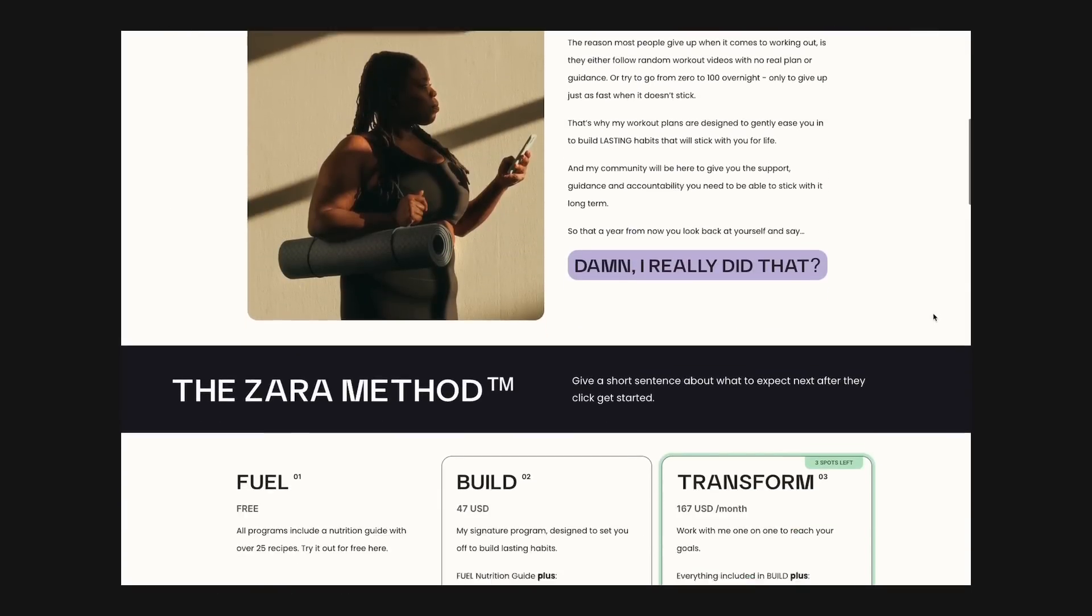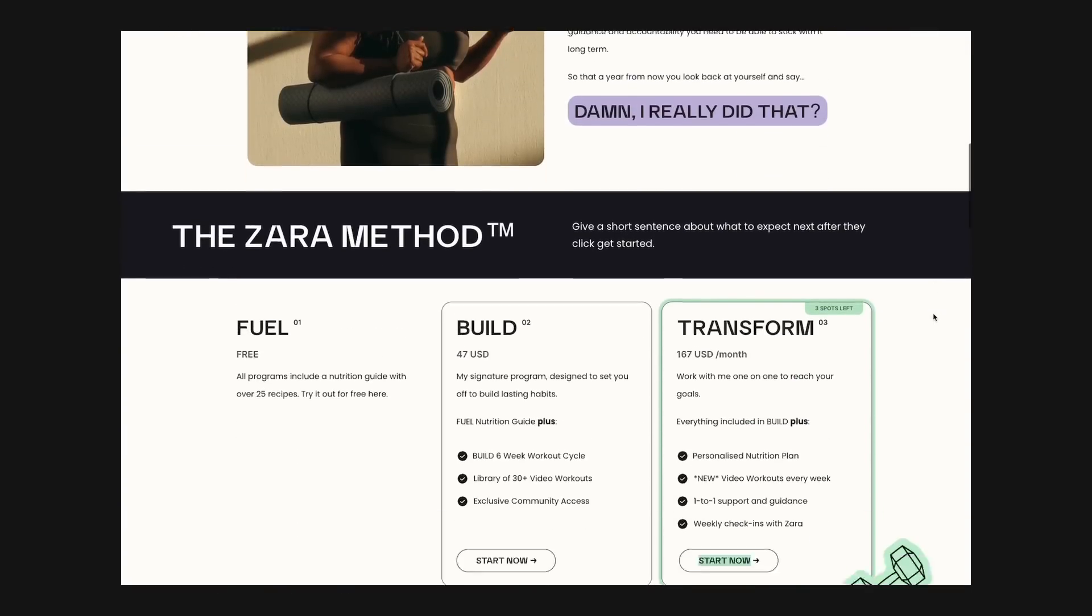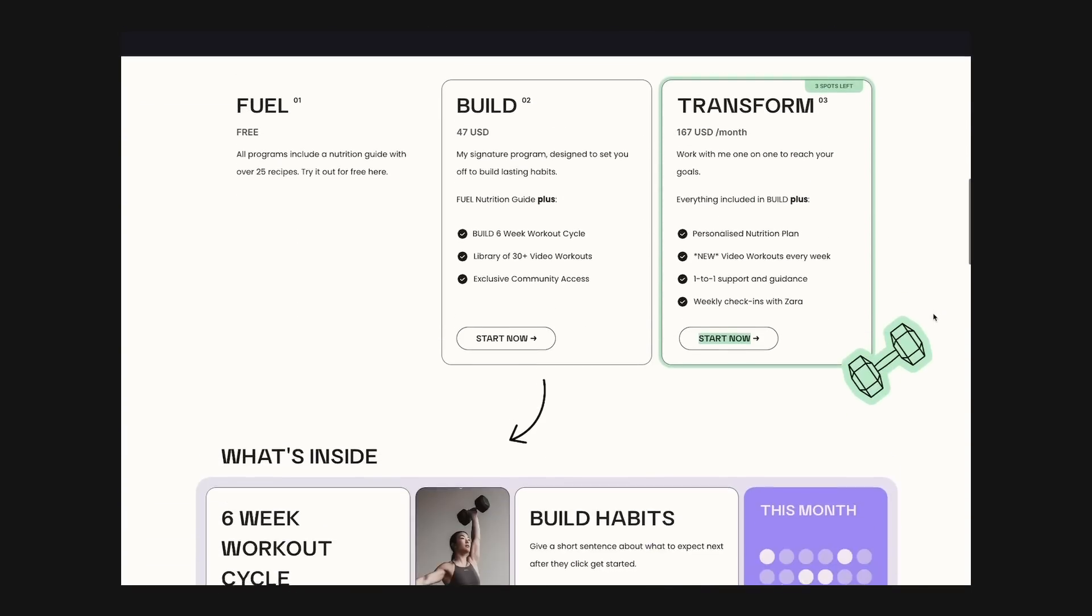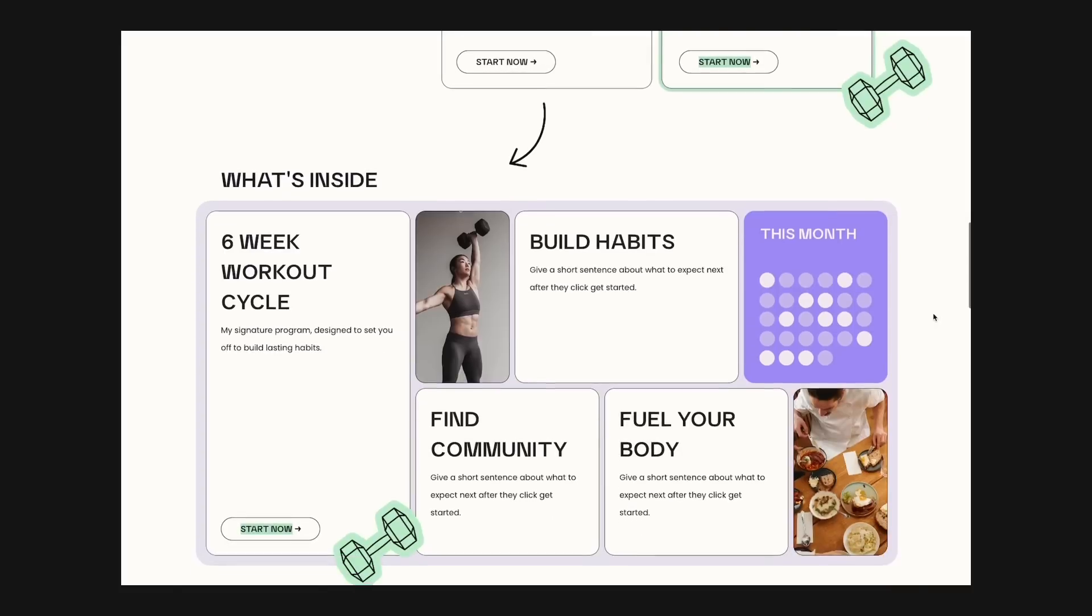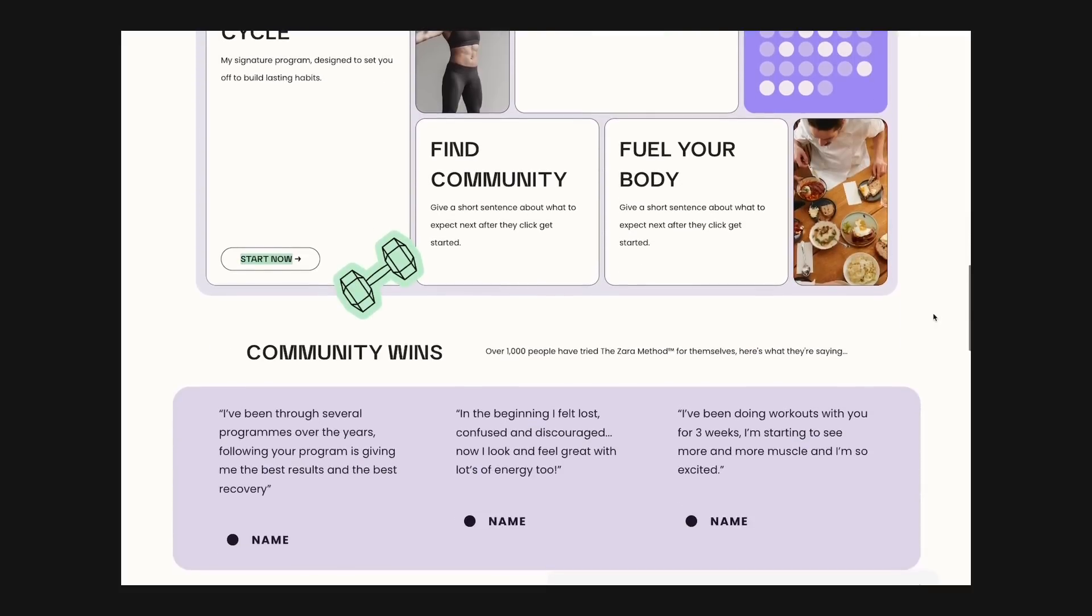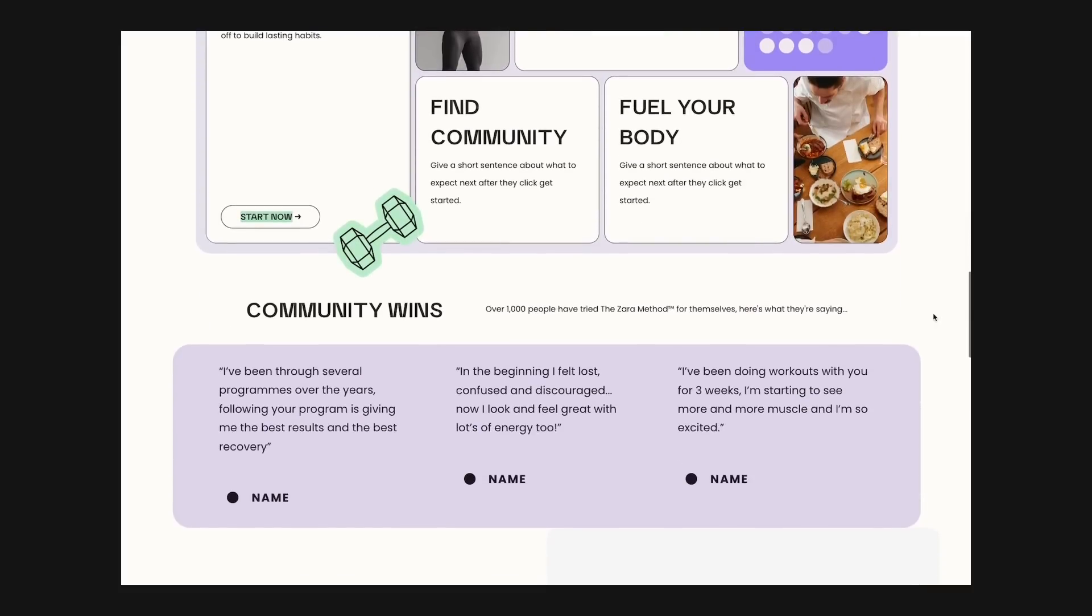And of course we are missing out a few steps here like how to actually hand this over to the client and get this website ready to launch. And so for this make sure to check out this video here where I walk through my entire web design client process including all the checklists that I use from start to finish.